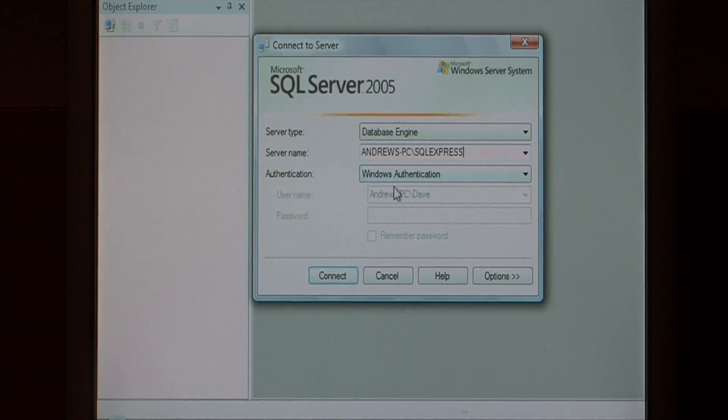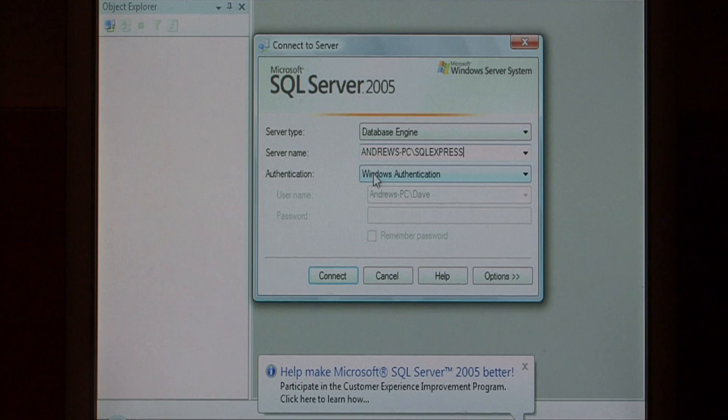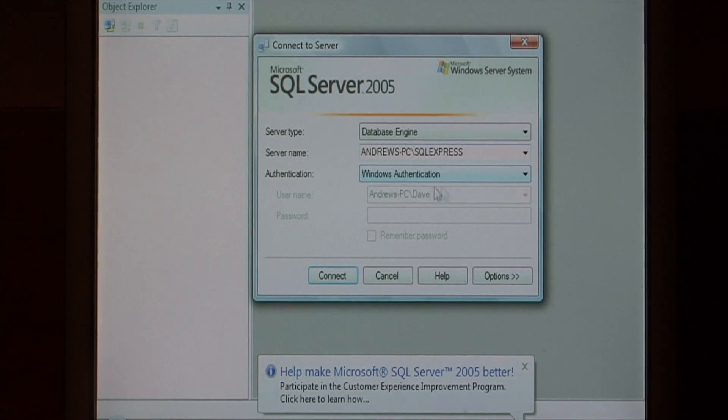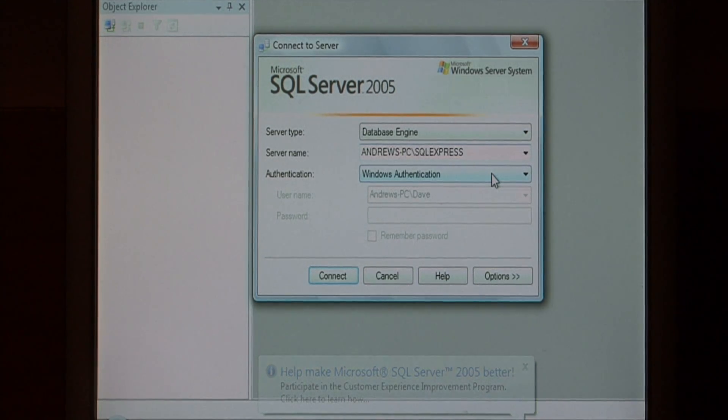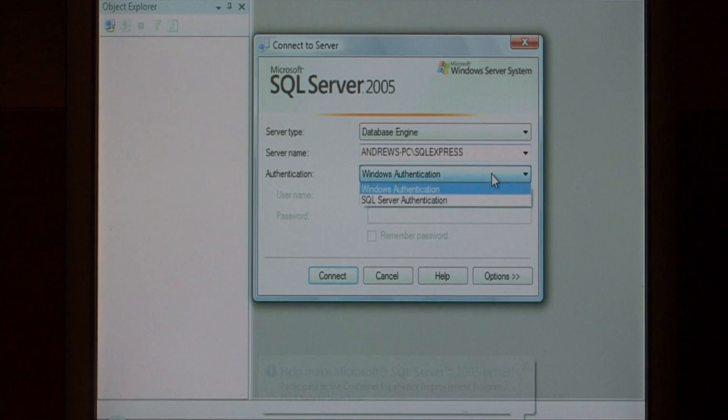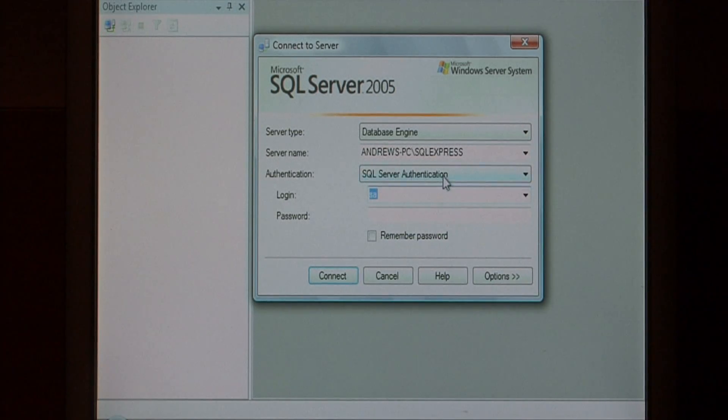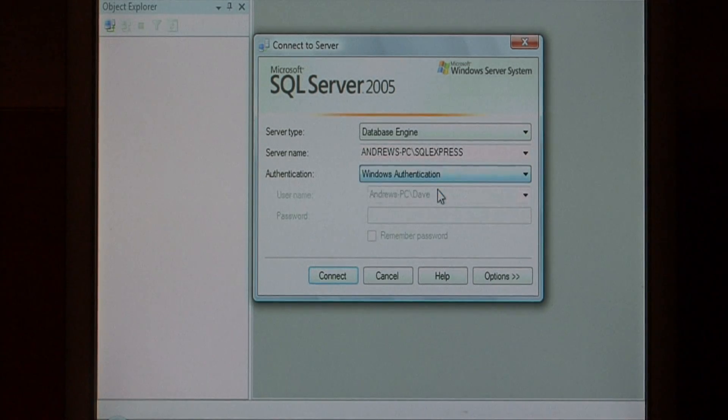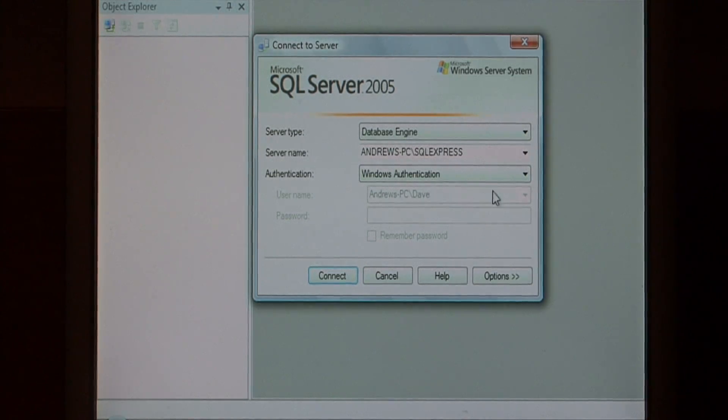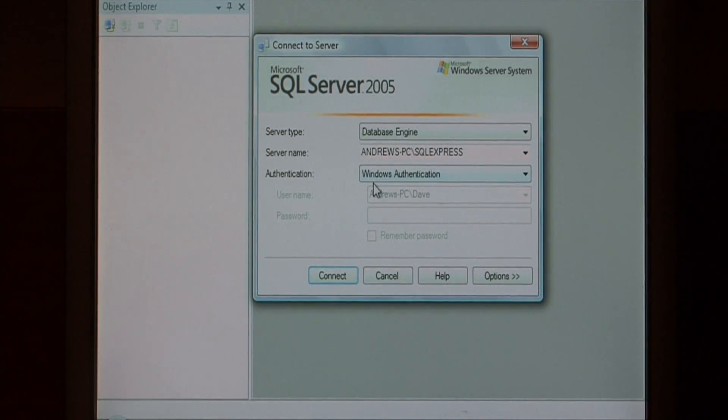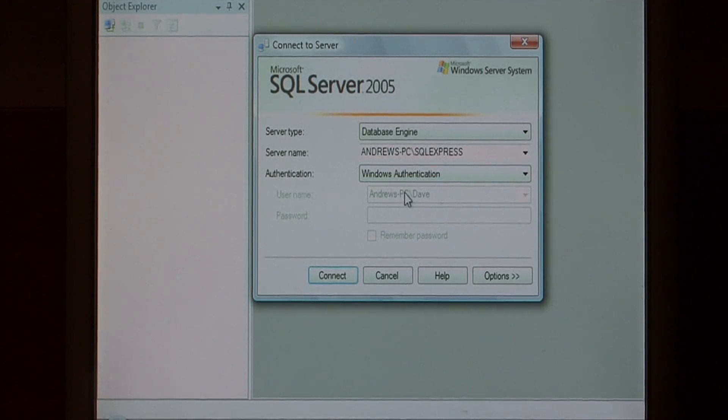Under authentication, you can choose the type of authentication you'd like. You can either do Windows authentication, which uses your currently logged in username and password, or you can do SQL server authentication. Now Windows authentication has to be enabled on the SQL server that you're connecting to, and also if you're an administrator on that machine, you'll be an administrator in the SQL server.